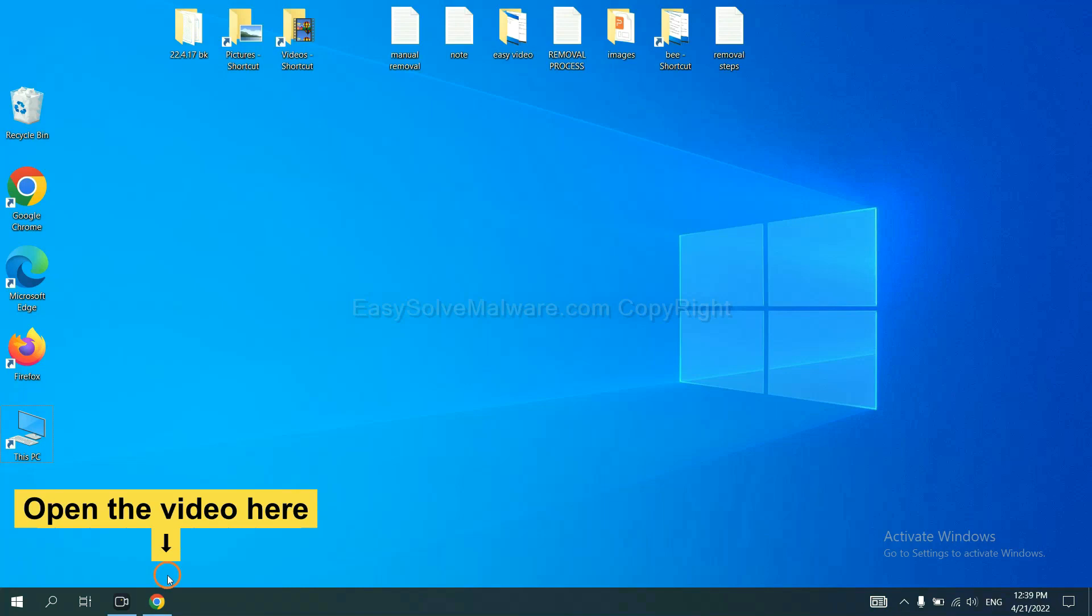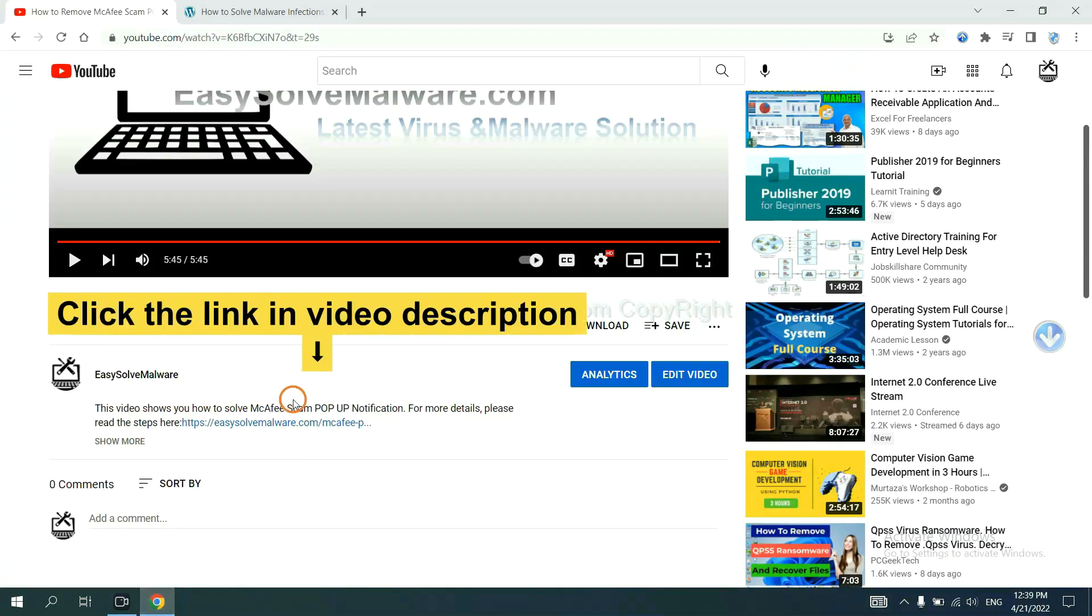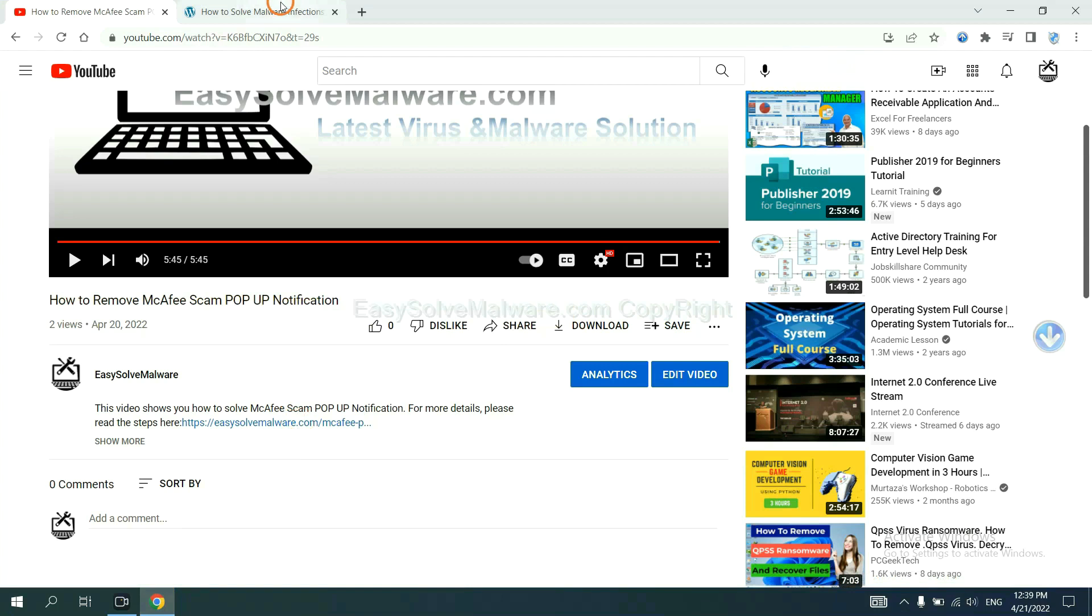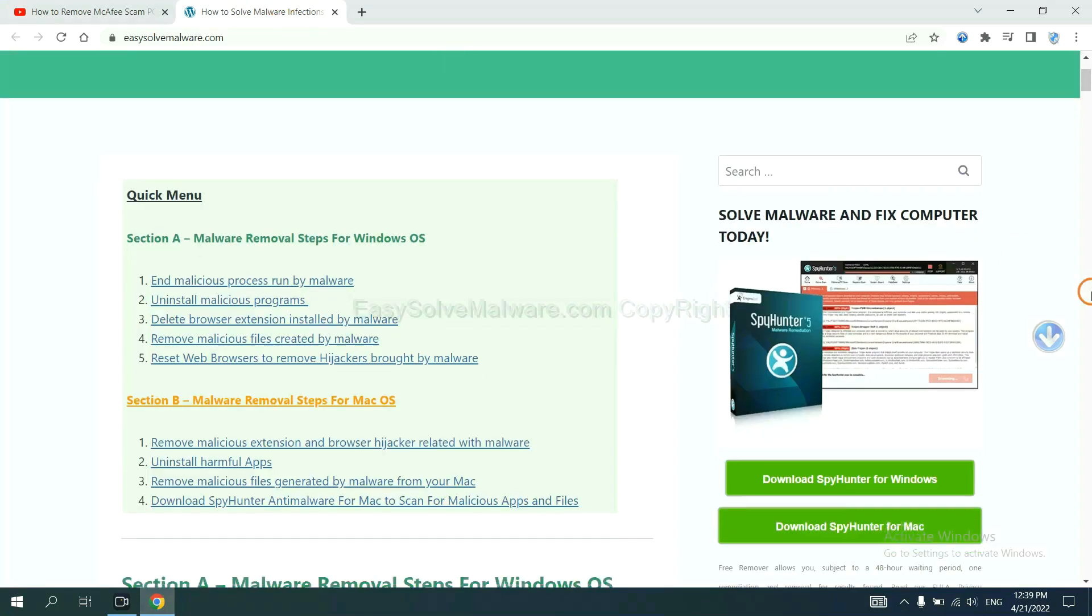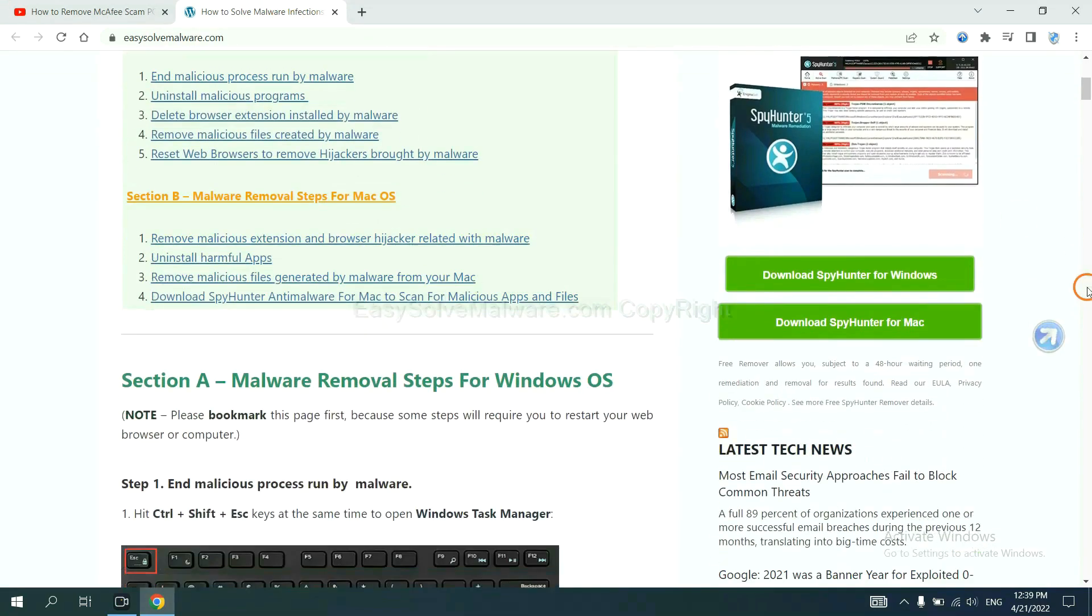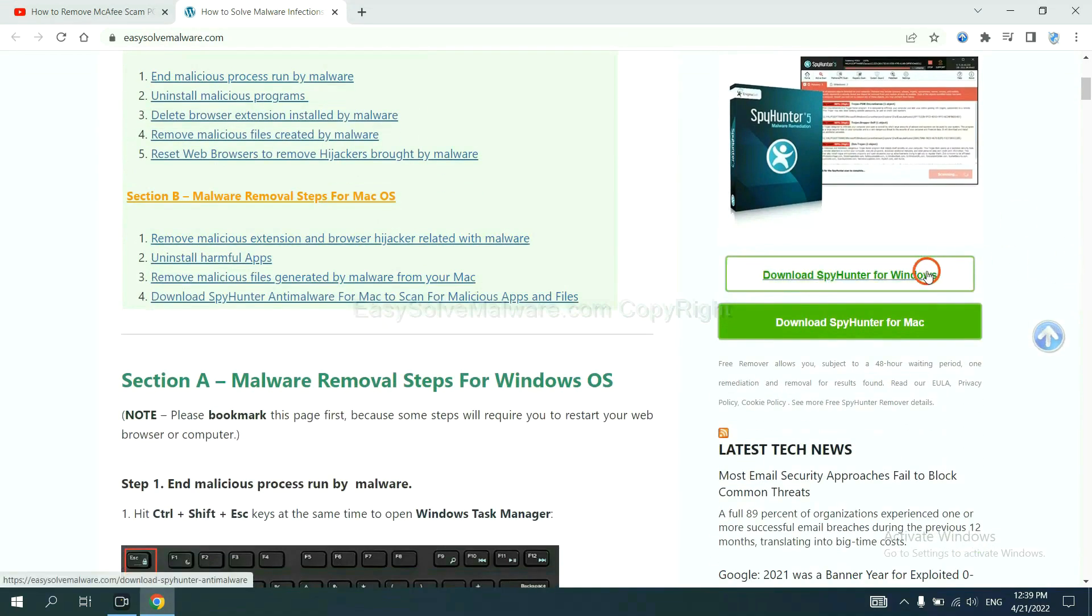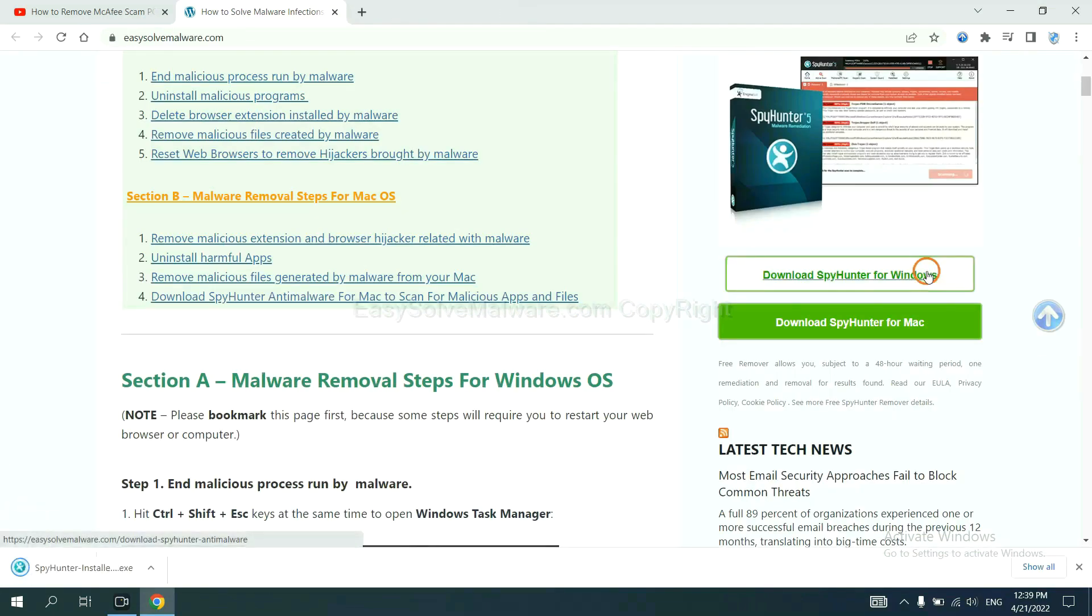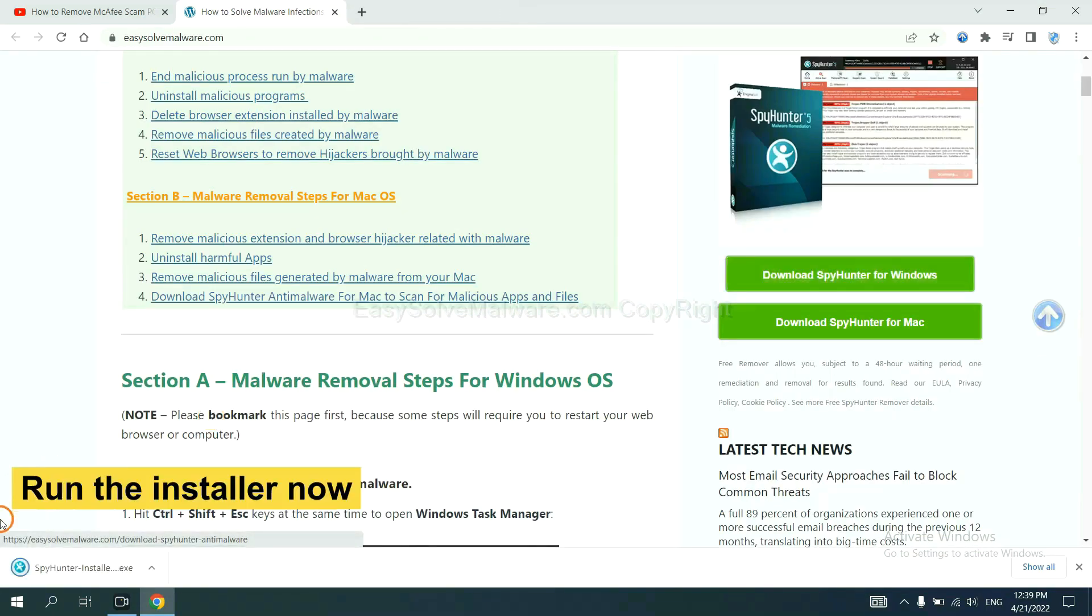Open the video, click the link at video description, and you will get a page. Now you can download SpyHunter here and run the installer.